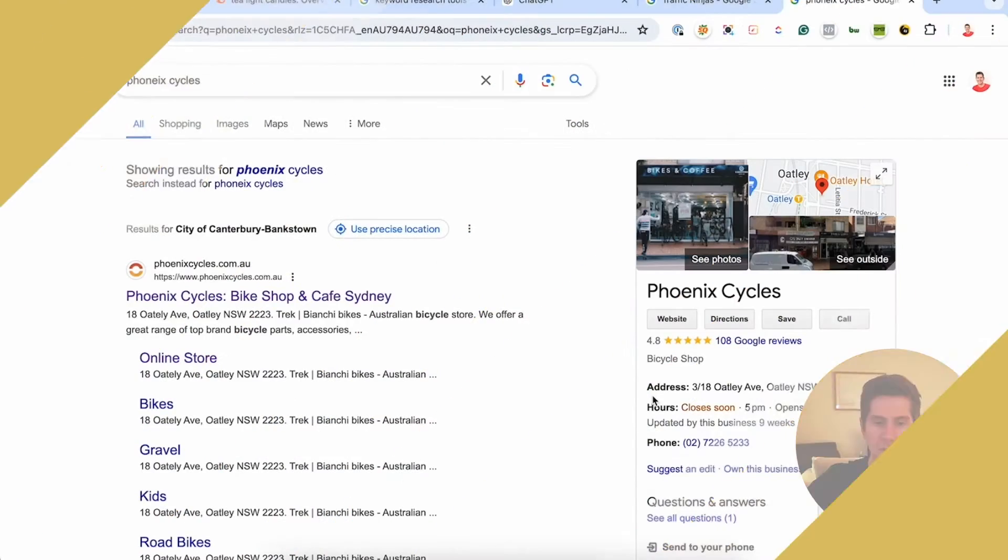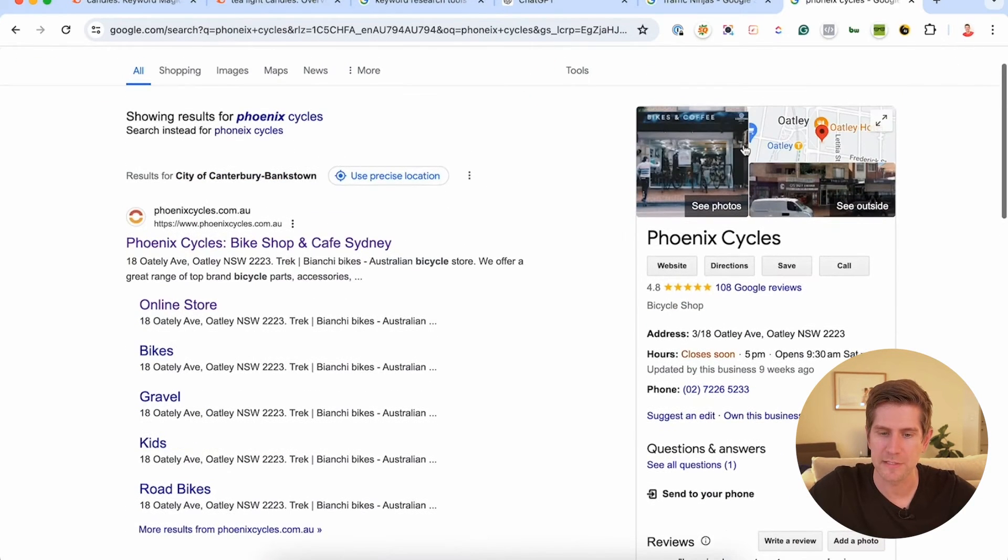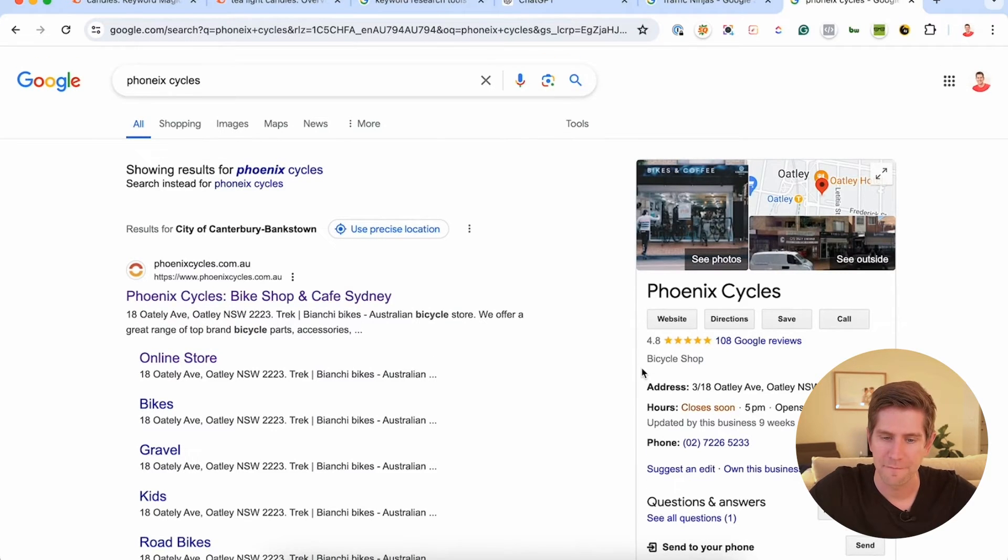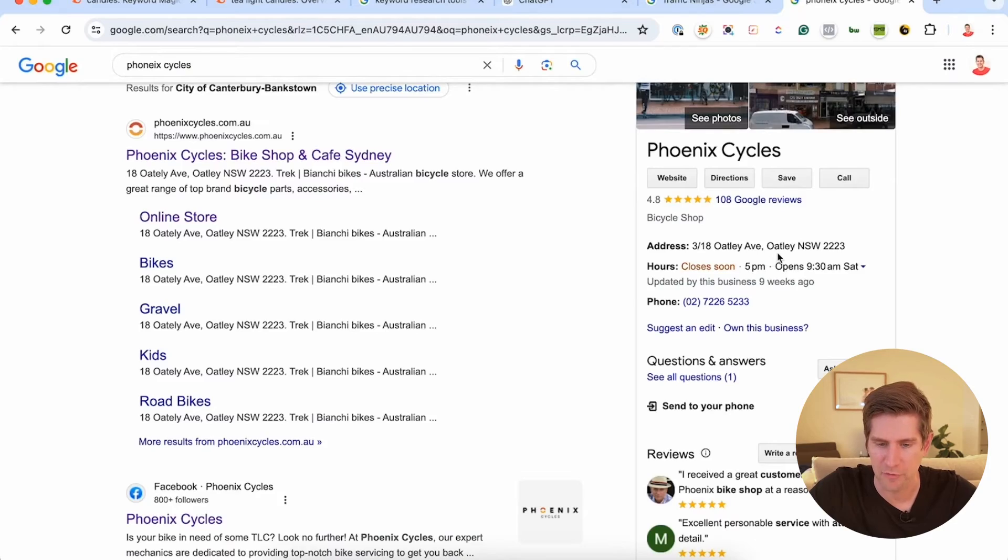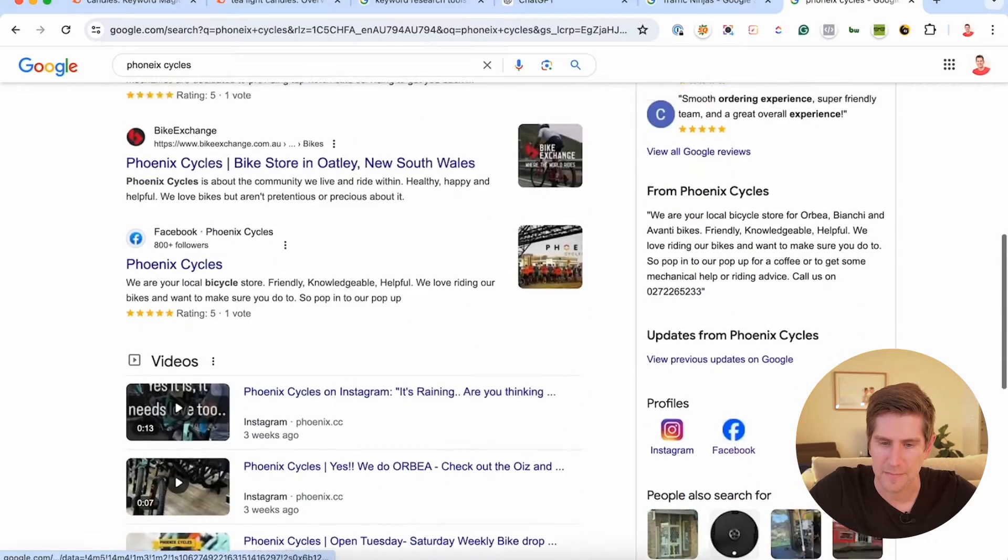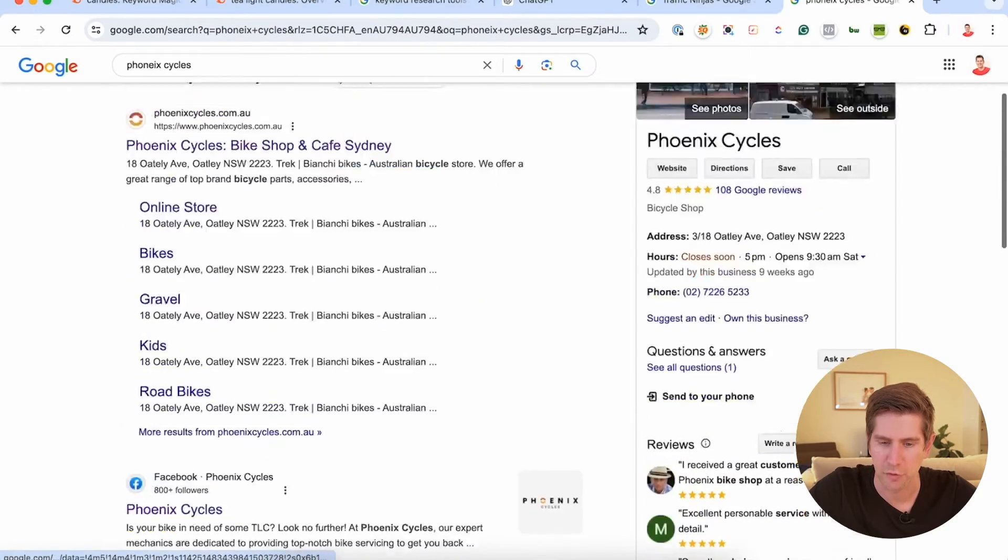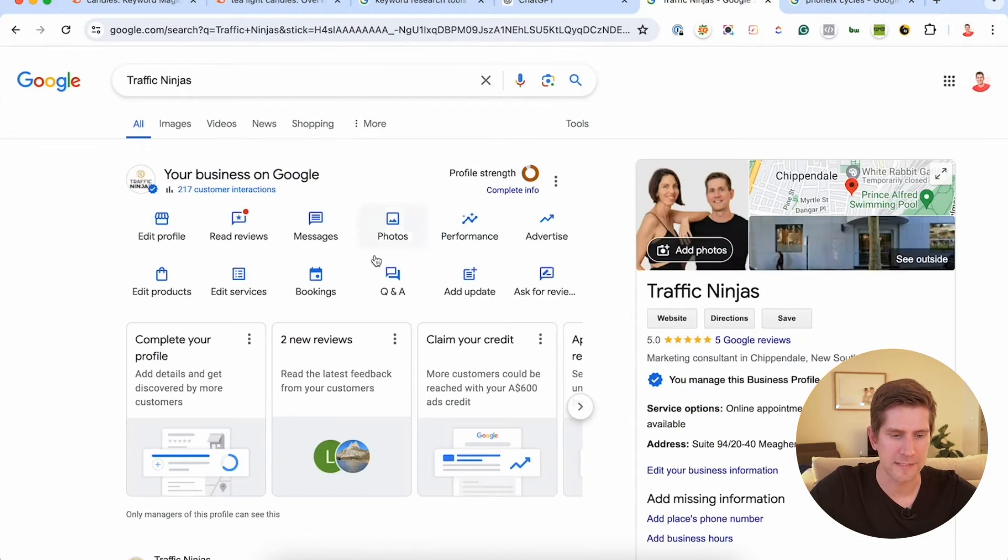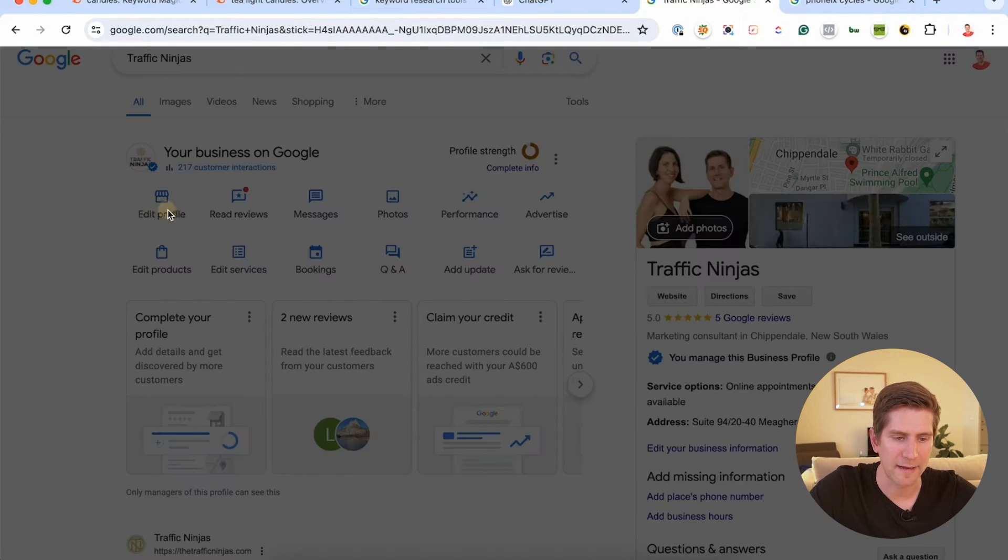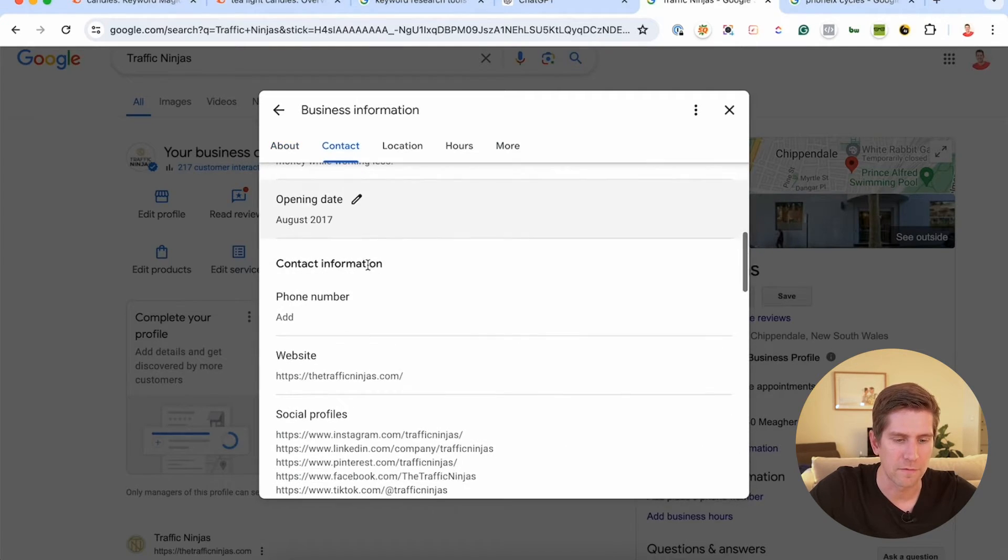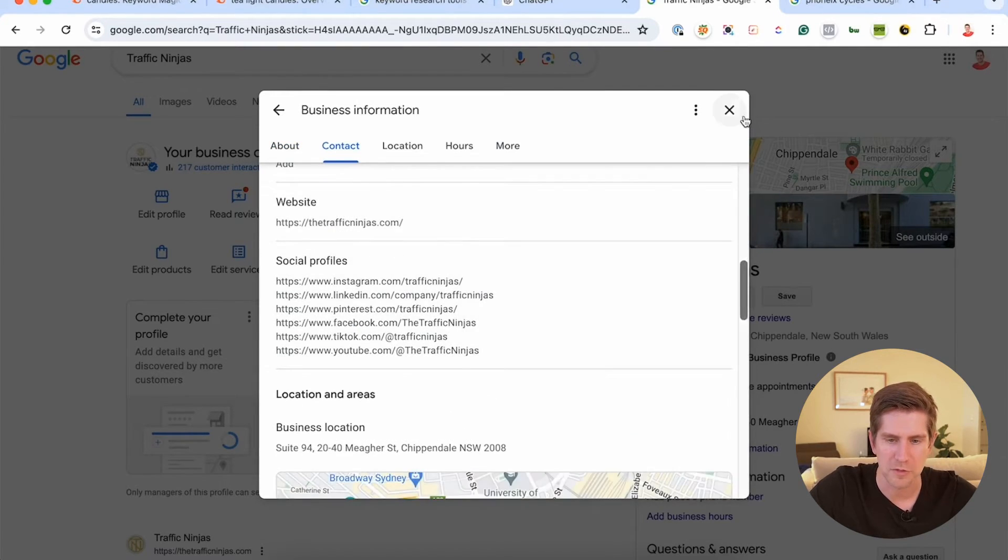So profile optimization's all about how do you put the right keywords and information into the profile as it appears on Google search. So here I'm looking at a particular bike store, Phoenix Cycles, and you can see the information, obviously the name, address, phone number, the reviews, the little blurb about their business, and any updates and things that they may have put in there show up there as well. So when you go in to edit the profile, you'll see there's a lot of options here. Let's look at the Traffic Ninjas one. You can edit the profile and you can make sure that you've got the description and the business category and all of the information there, the social profiles.